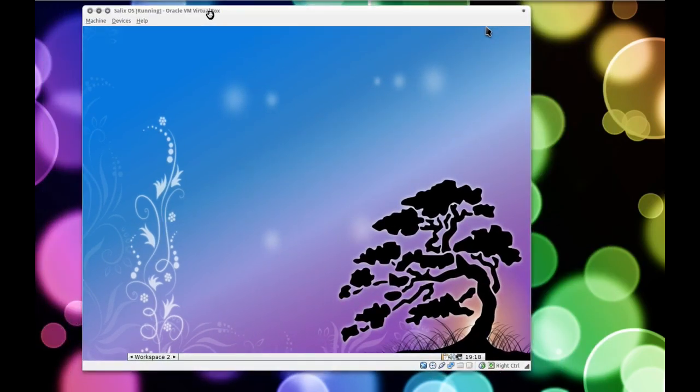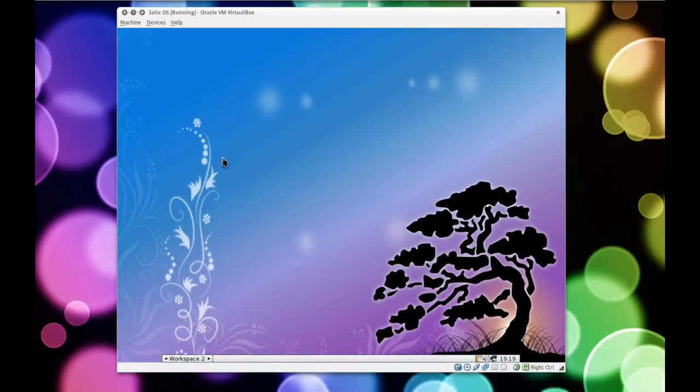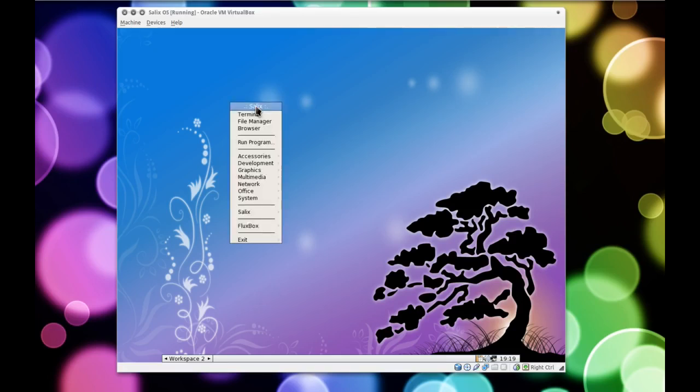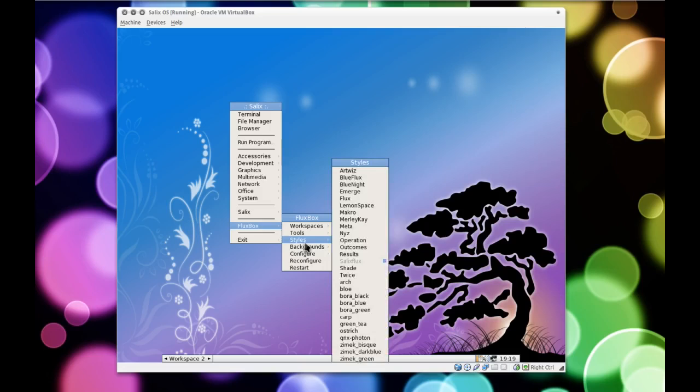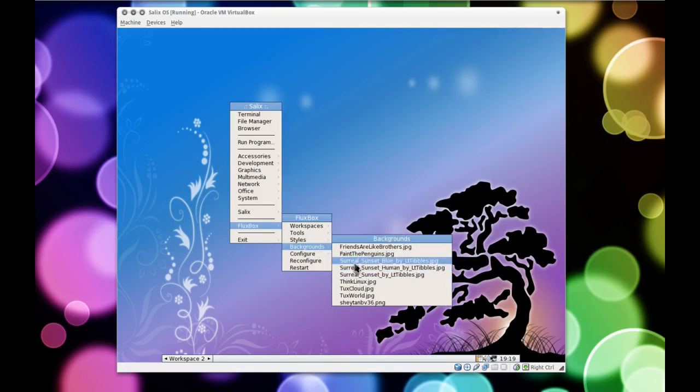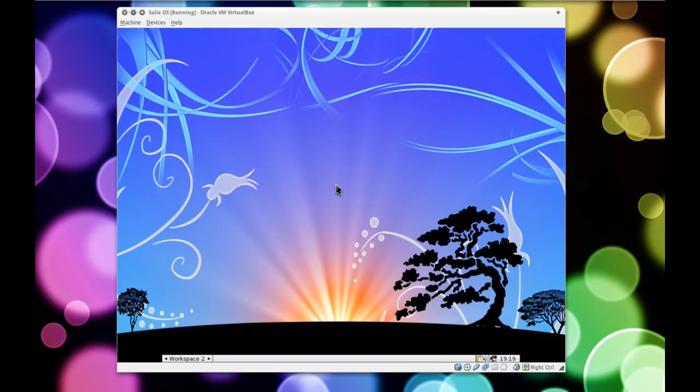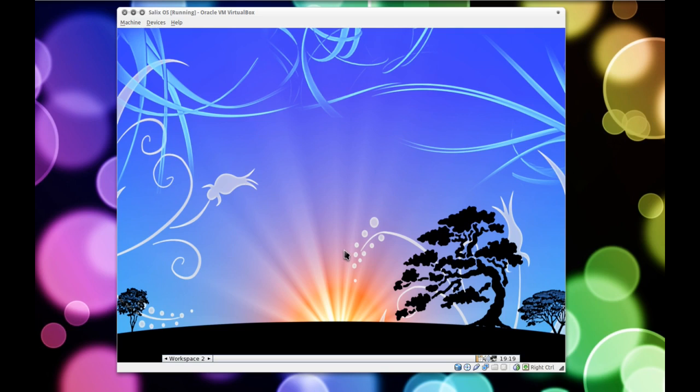Okay, so here we have Salix OS. Now first of all, the artwork is very nice. The default backgrounds that they give you are actually pretty cool. They've got quite a few penguin ones as well as the Surreal Sunsets which they've got in different colors. I think I might leave it on that one because that one's very nice indeed, but these are all just custom wallpapers that they've made for this distribution. I love it when distributions make their own wallpapers that look nice and they're quite distinguished works of art in their own right.